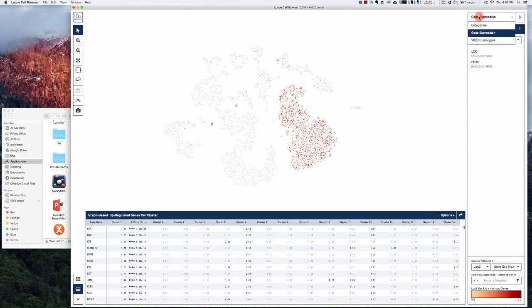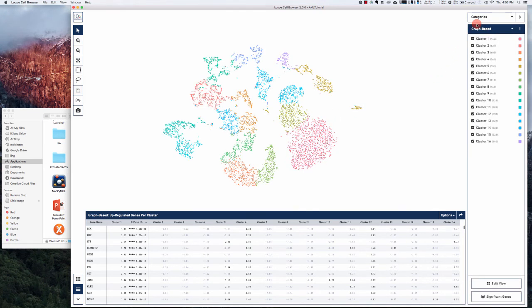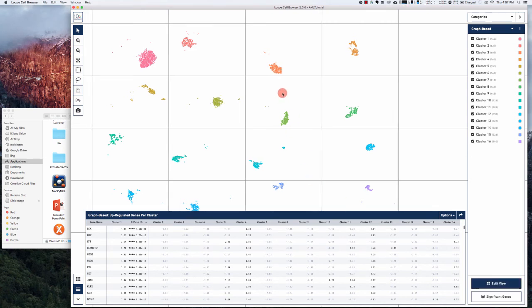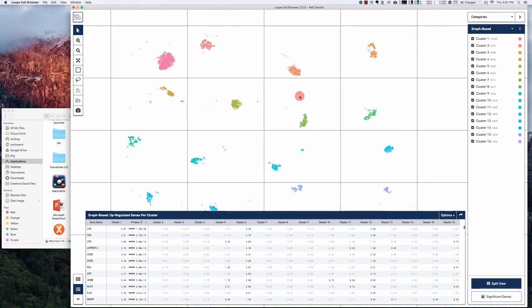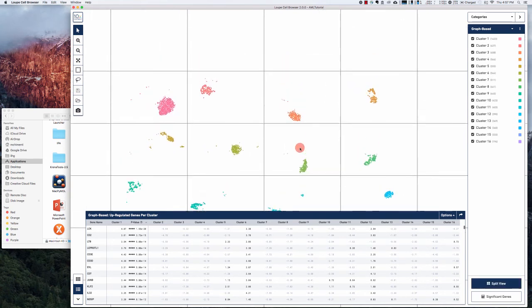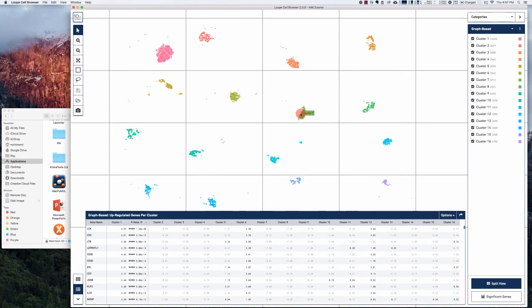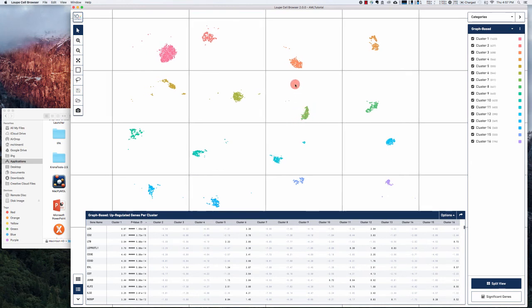Going back to the categories view, you can also do the split view here which takes each cluster and puts it in its own box. So this is another way to look at the data. You can scroll around with this and zoom in and zoom out as well.